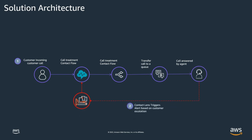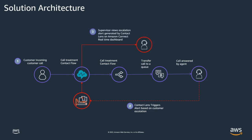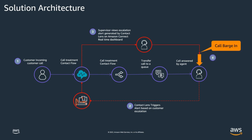Amazon Connect contact lens triggers an alert based on customer sentiment or key words said during the conversation. A supervisor sees the escalation category triggered by contact lens in the real-time dashboard and barges in on the call between the customer and agent. The supervisor is able to authorize a discount for the customer and instructs the agent to process the discount. The customer ends the call delighted with the outcome.